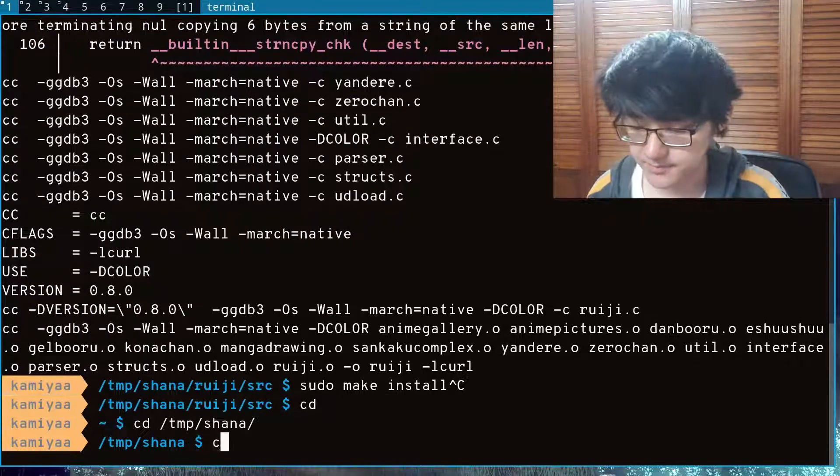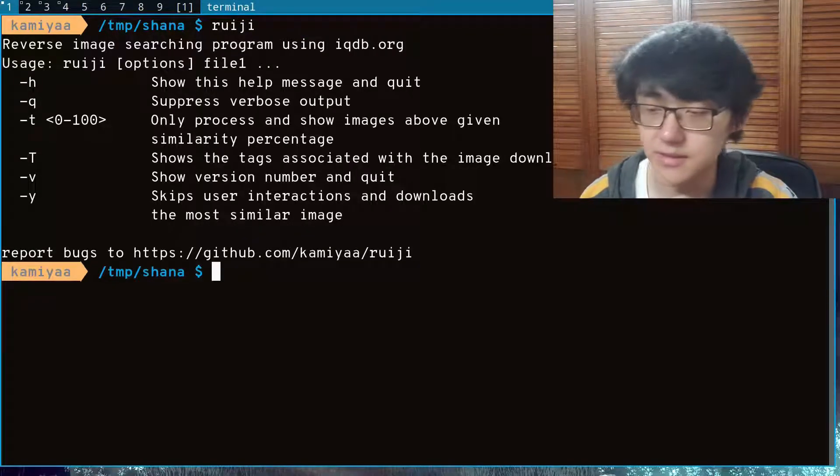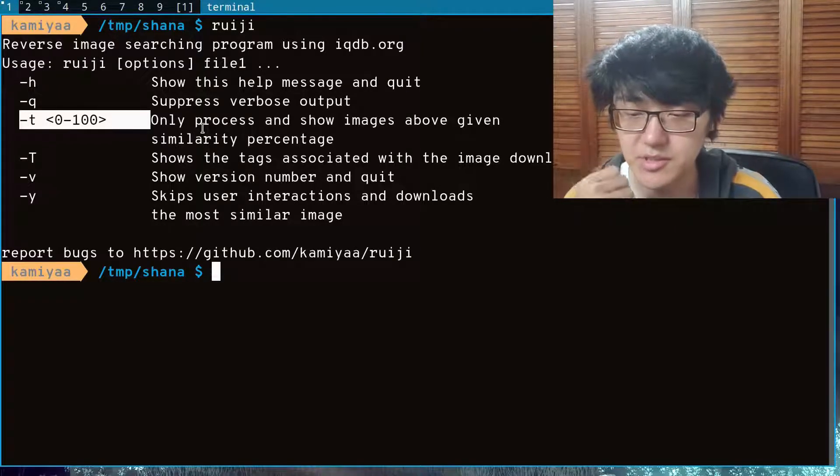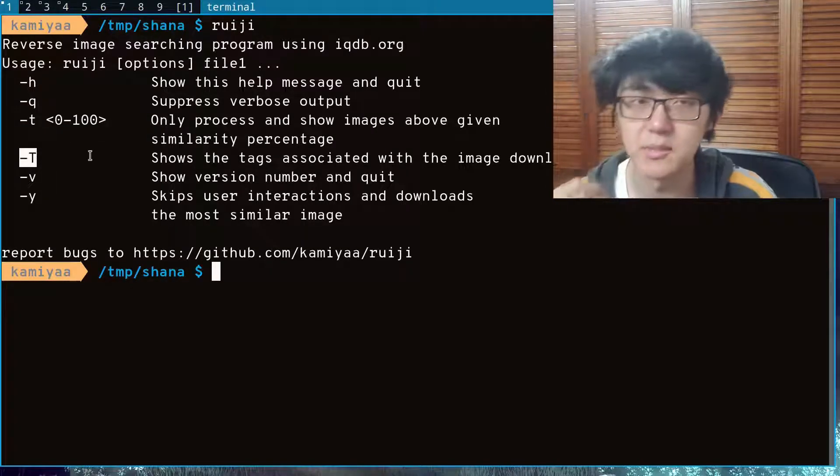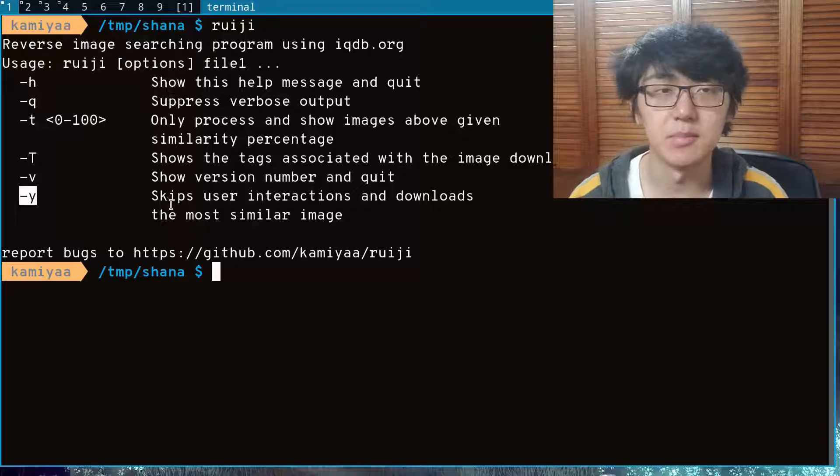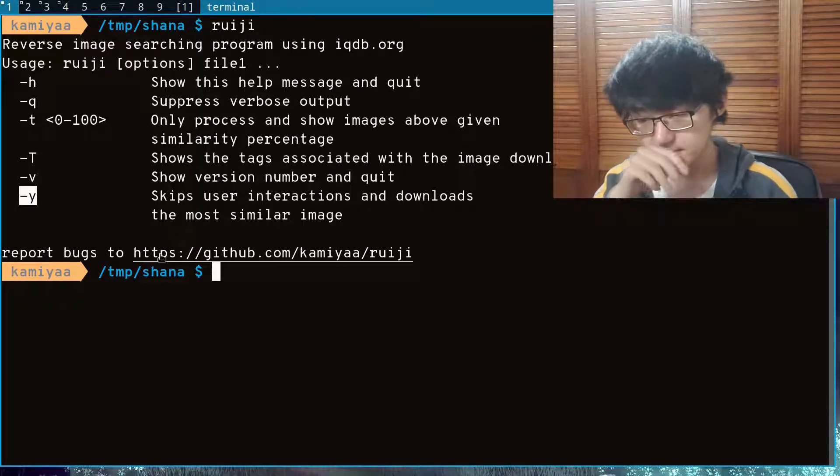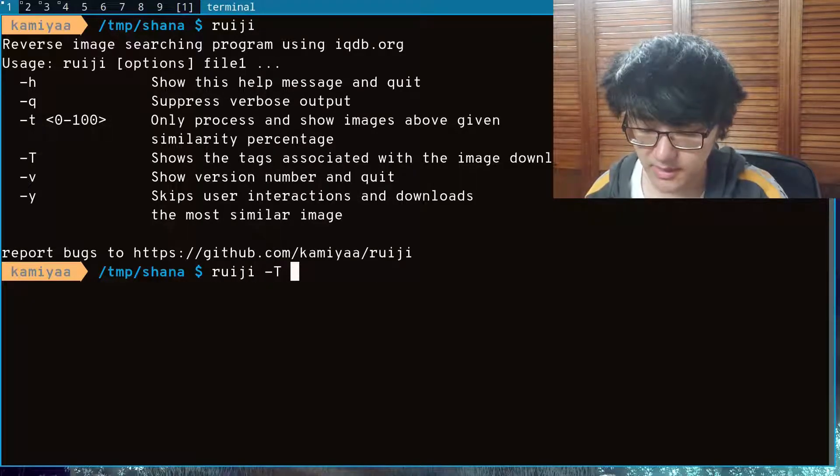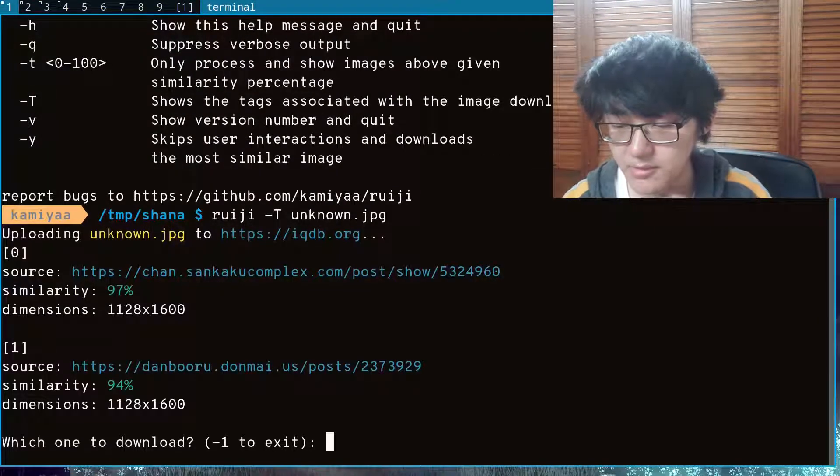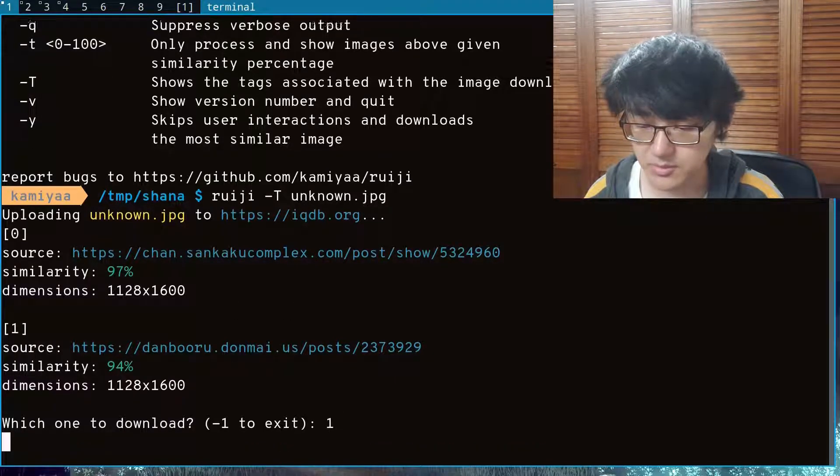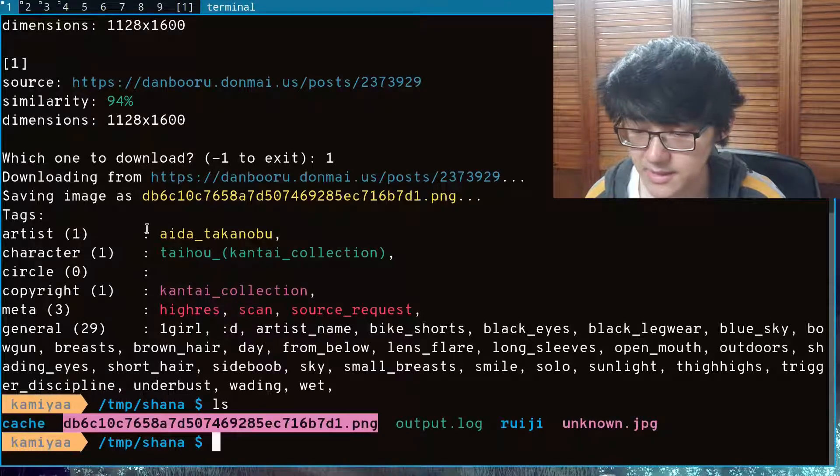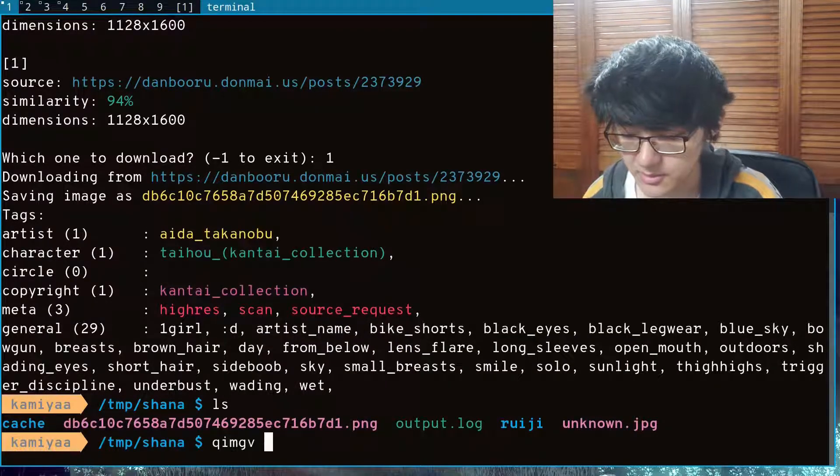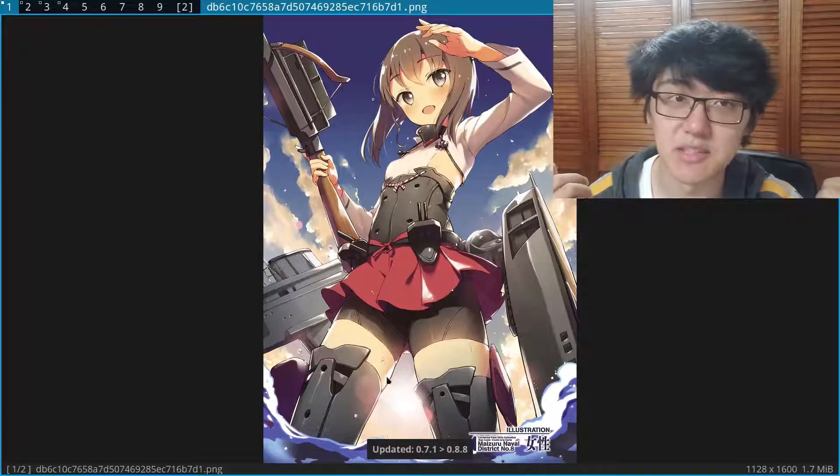And then we can just run our program and you can see we get a help message if we don't provide any files. We can have a -t option that tells the program to only show images with a certain percentage of similarity. We can have a capital -T option which shows the tags associated with the image, and we have a -y option so that the user doesn't have to give any inputs and it'll just download the highest similarity result. So let's try that with the same picture. We'll make it show the tags and we'll give it the same image, and now we can see we get our two results from Sankaku Complex and from Danbooru. And then we can download it from say Danbooru and now we see we have it saved as this image and we also have the tags that are associated with this image. We can open it up and there we go, we have our image that we just downloaded.